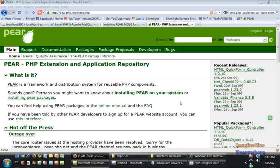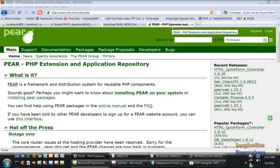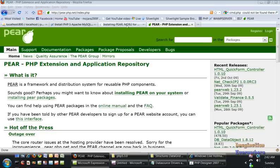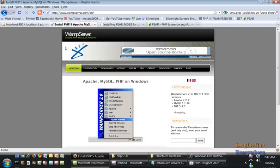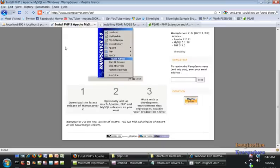This is the first in many videos. In this first video, I'm just going to share with you some of the resources I'm using. First, the websites: PEAR.php.net, which is the home page of PEAR, and the server I'm using is WAMP server, which is Apache, MySQL, and PHP server for Windows.